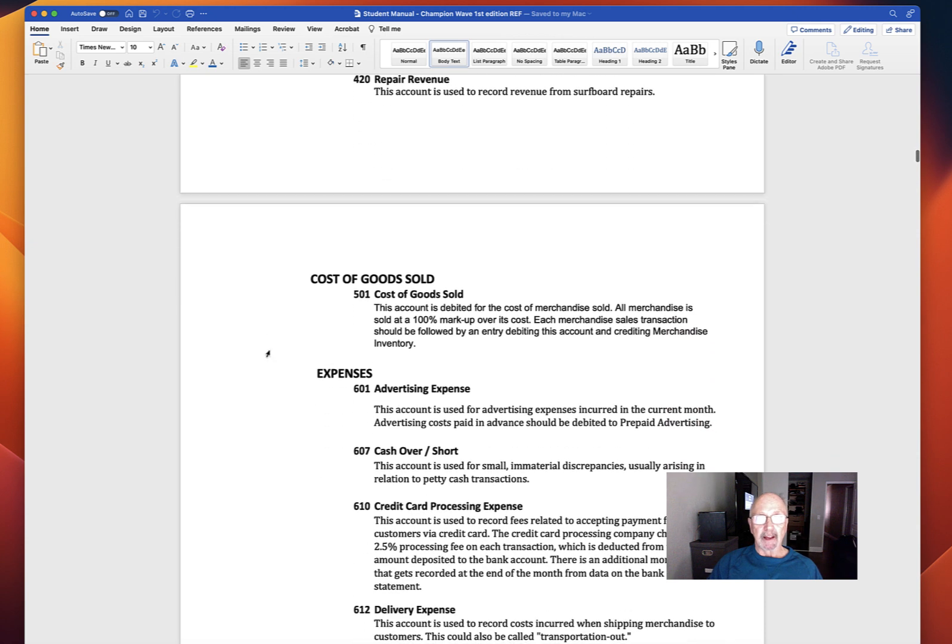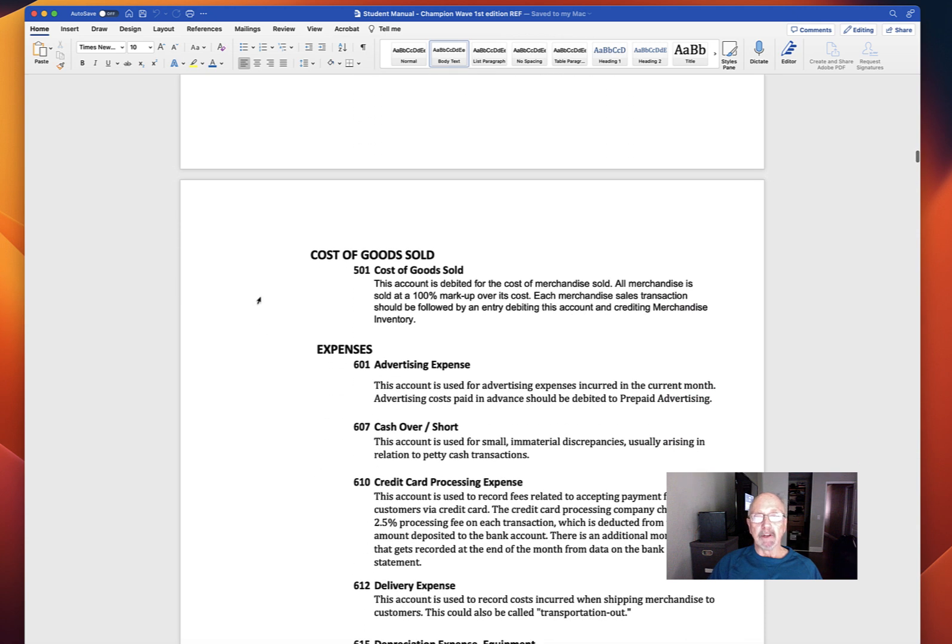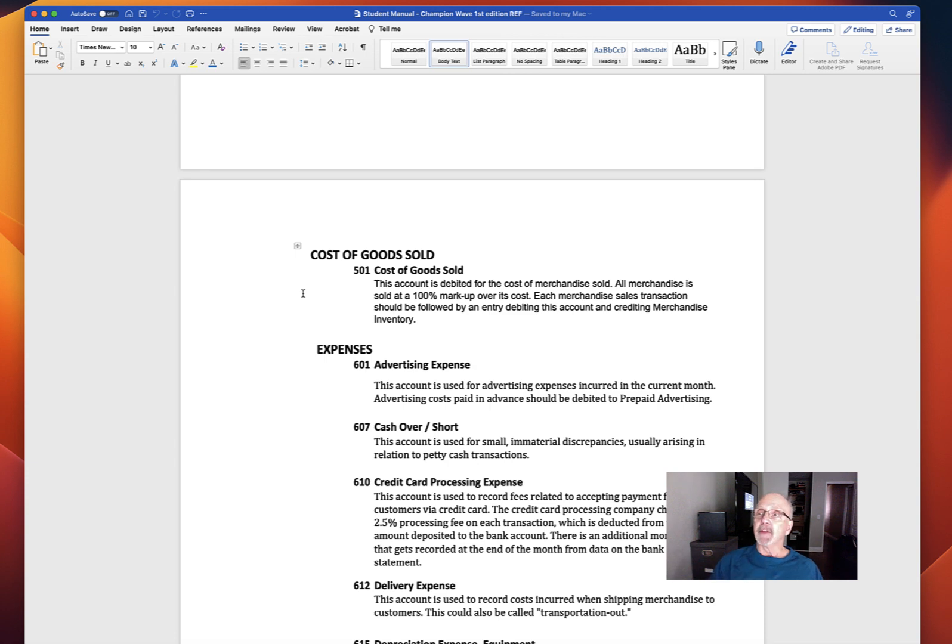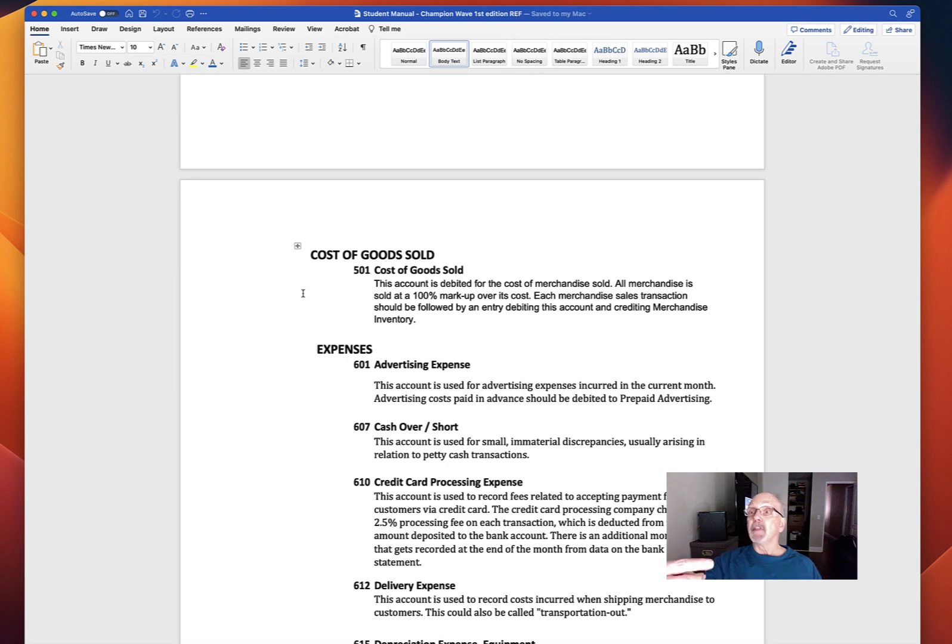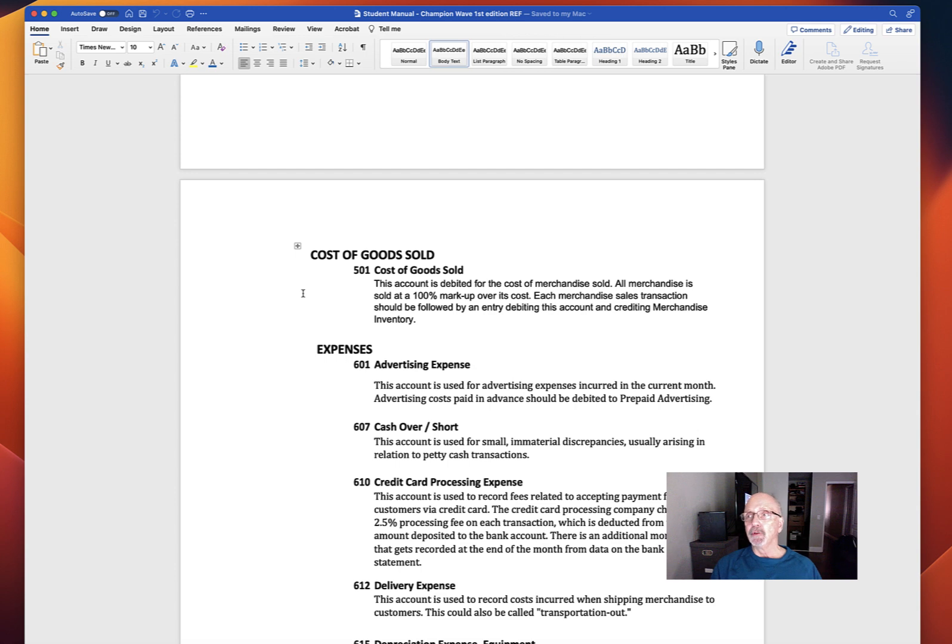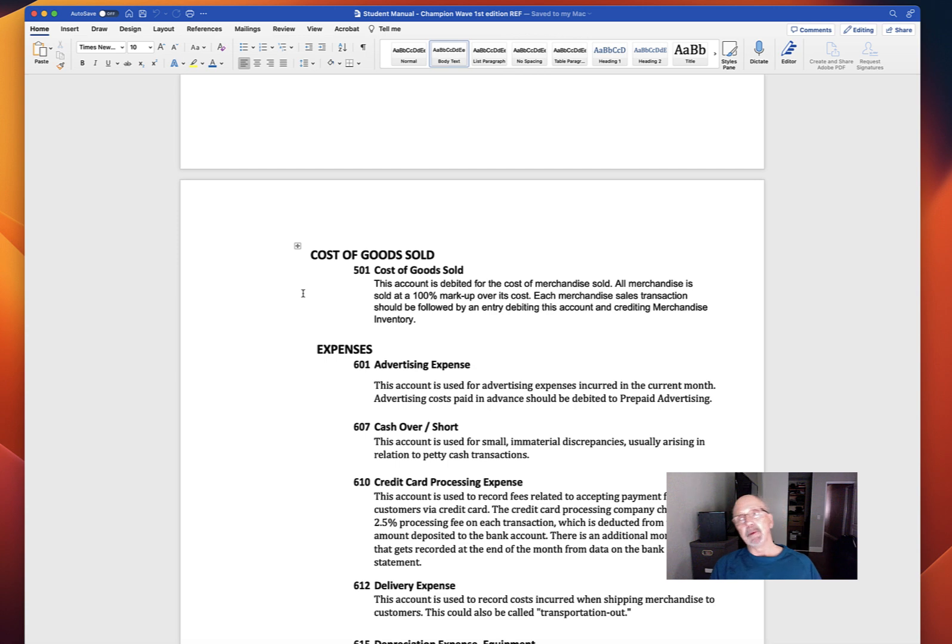Account 501 is used for cost of goods sold. Merchandise is sold at 100% markup over its cost. 100% markup, if you don't remember, means that they take the cost and double it, and that's how they get the price. So if you're given the price of something to find COGS, you're going to cut that price in half. For example, if you sell a pair of shoes for $100, the cost of goods sold for those shoes is going to be one-half of $100 or $50.